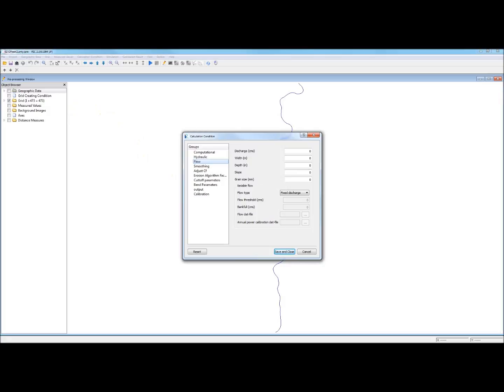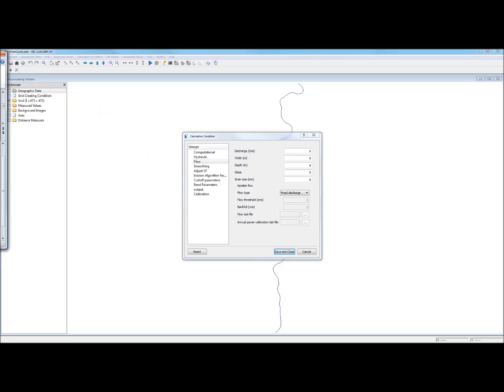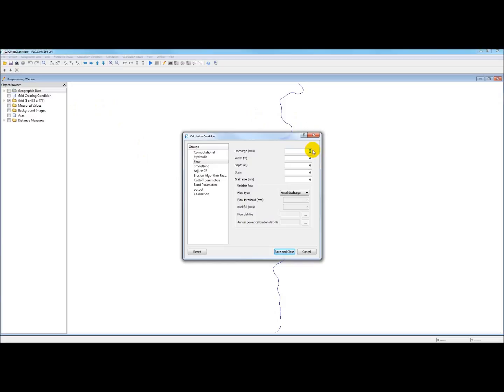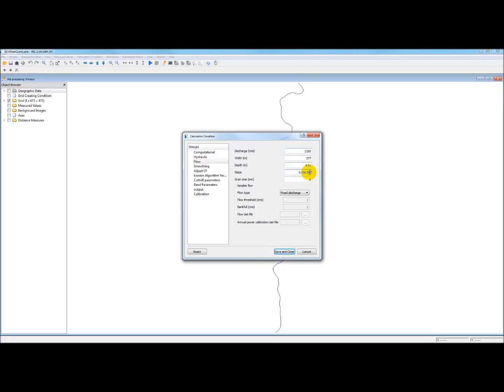I happen to know the input values for the Sacramento River on the Ord Ferry Reach, and I will put them in right now. The discharge, 2180 cubic meters per second. The width, 277. The depth, 4.91. The slope, 0.000297. And the grain size, finally, 18 millimeters.